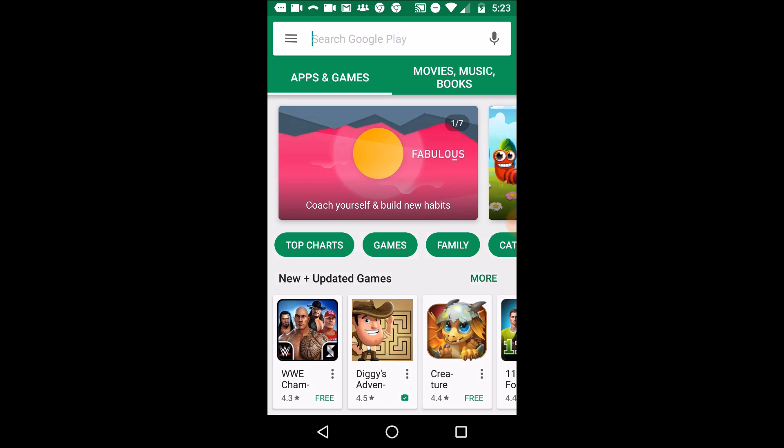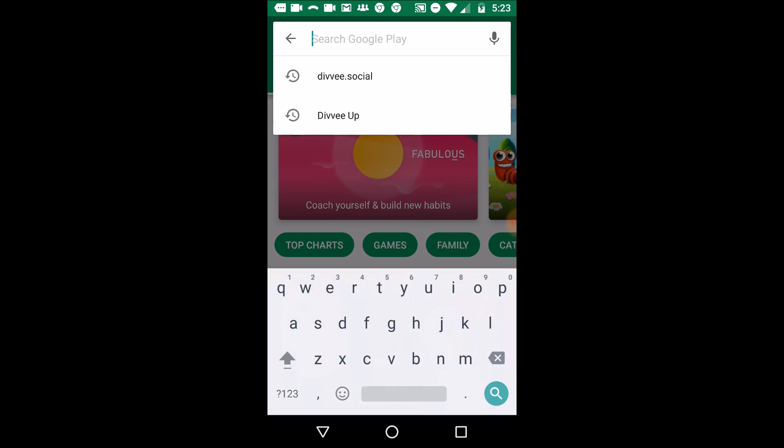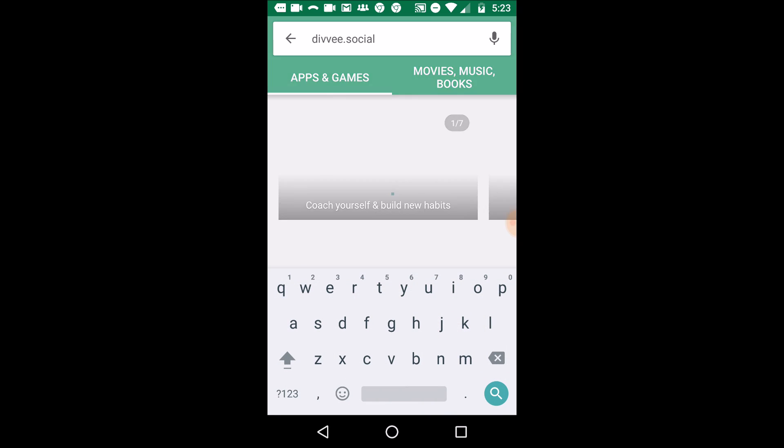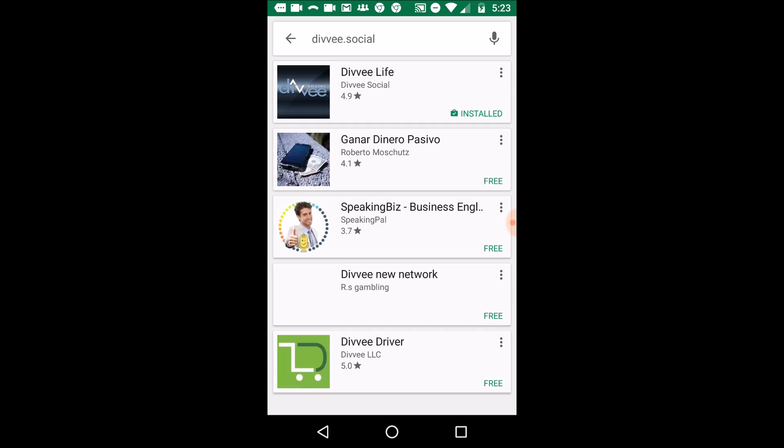As soon as you open up the app, in the search bar we're just going to either search for divi.social or divi.life — either or — and you're going to see it right here.